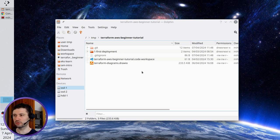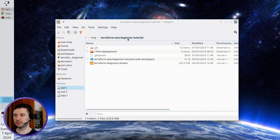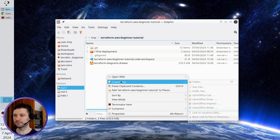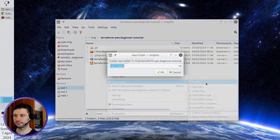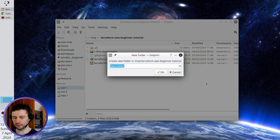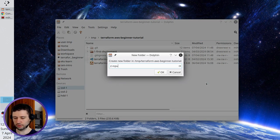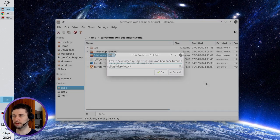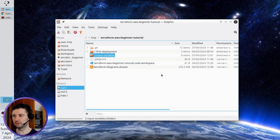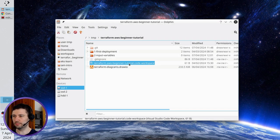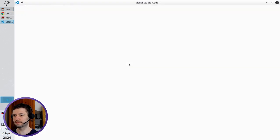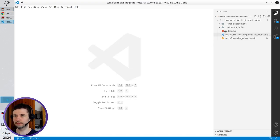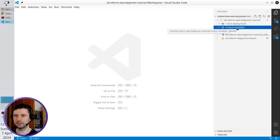So in my Terraform AWS beginner tutorial I create a new folder. It is two dash input variables. Very good. Open VS code.